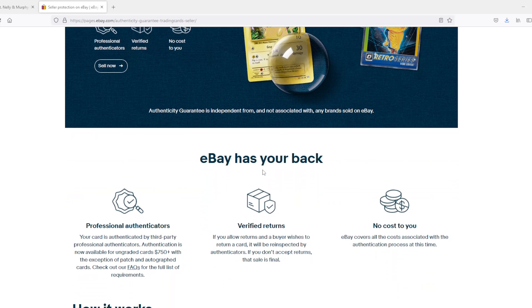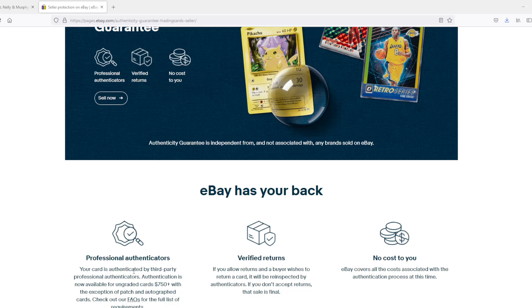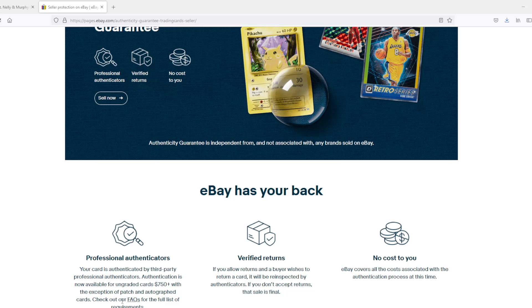eBay has your back. It says your card is authenticated by a third-party professional authenticator. This is now available for upgrading cards $750 plus, with the exception of a patch or autograph card. Autograph cards are considered damaged cards or something like that because they don't know if the autograph is authentic.